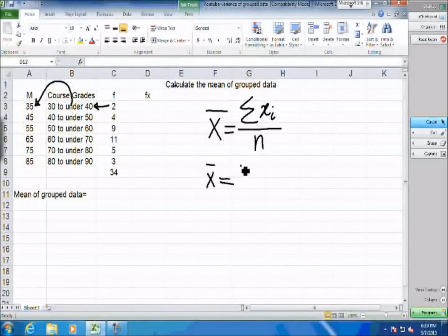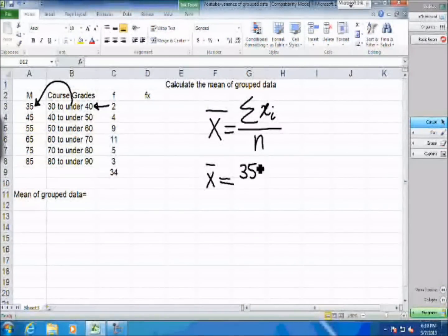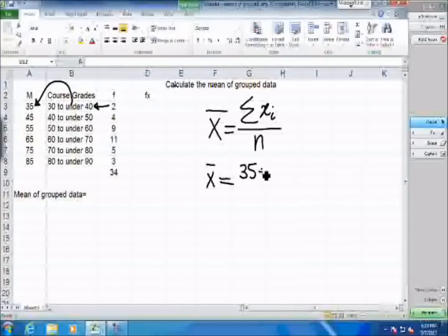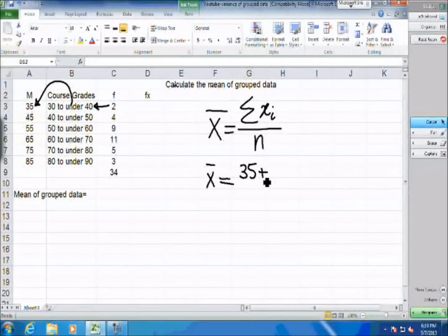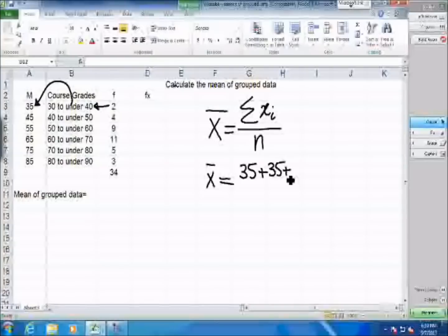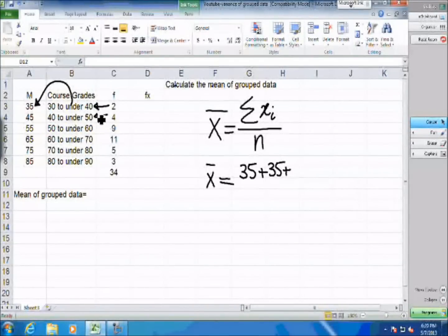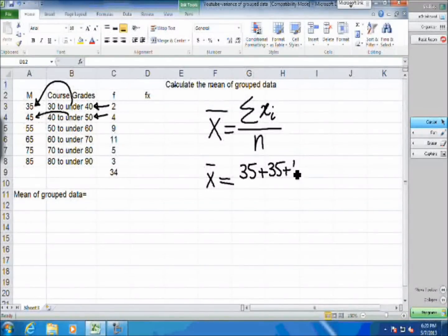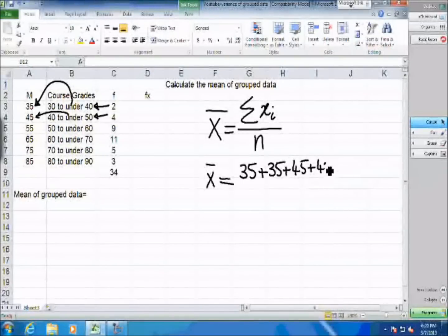So the best estimate for the grade of the first student would be 35, and the best estimate for the grade of the second student would also be 35. The next four students got a mark in the 40 to 50 class, and the midpoint of this class is 45. So we assume each of those four students got 45.